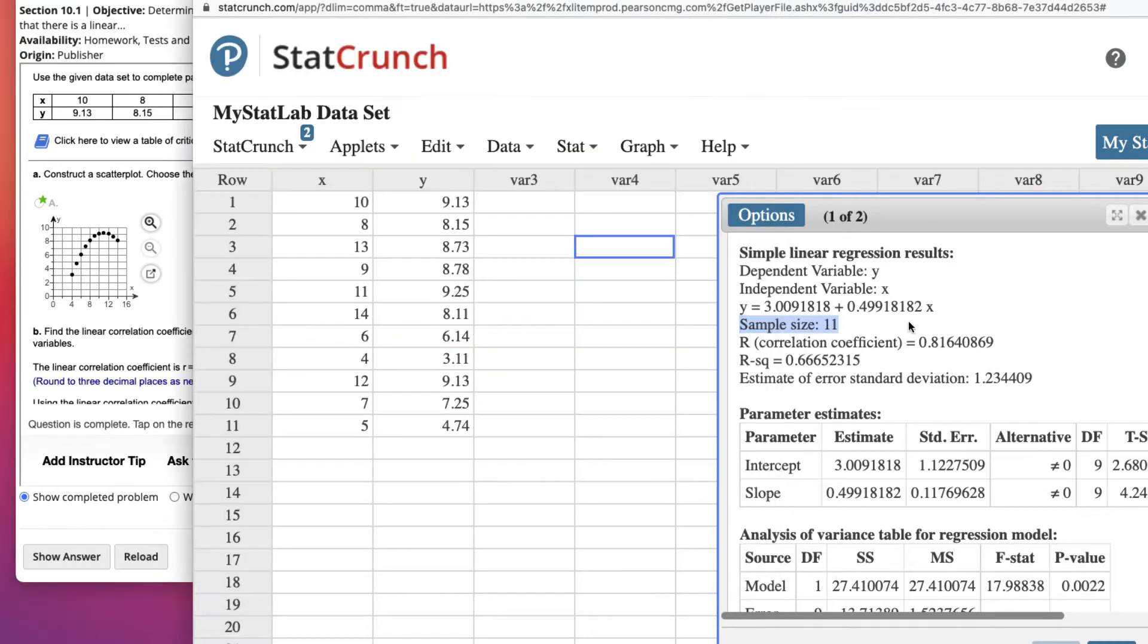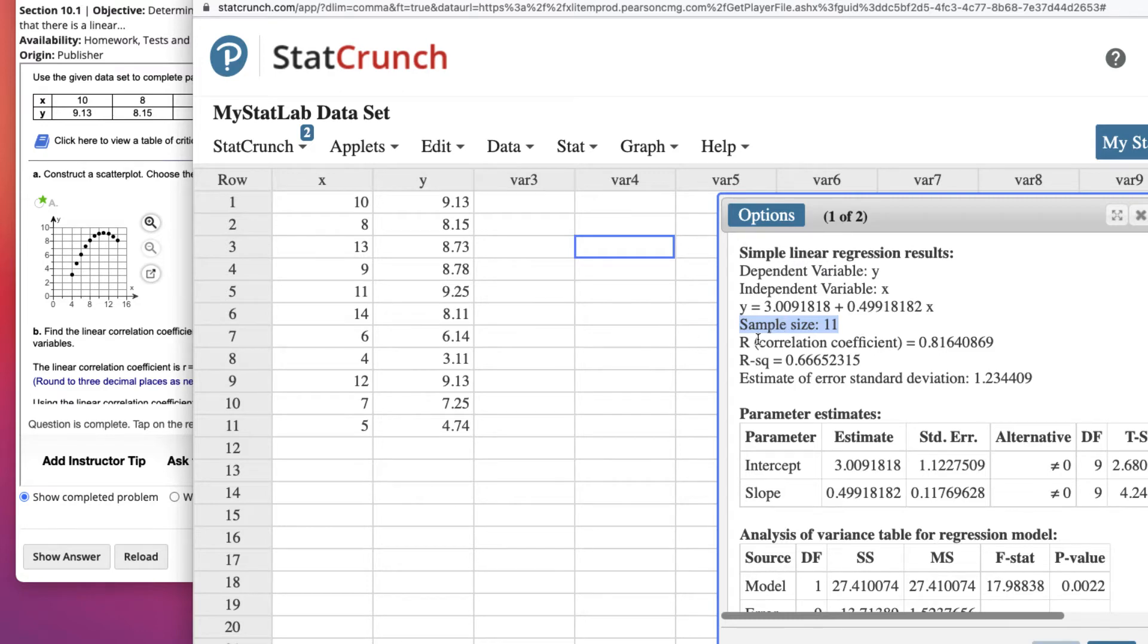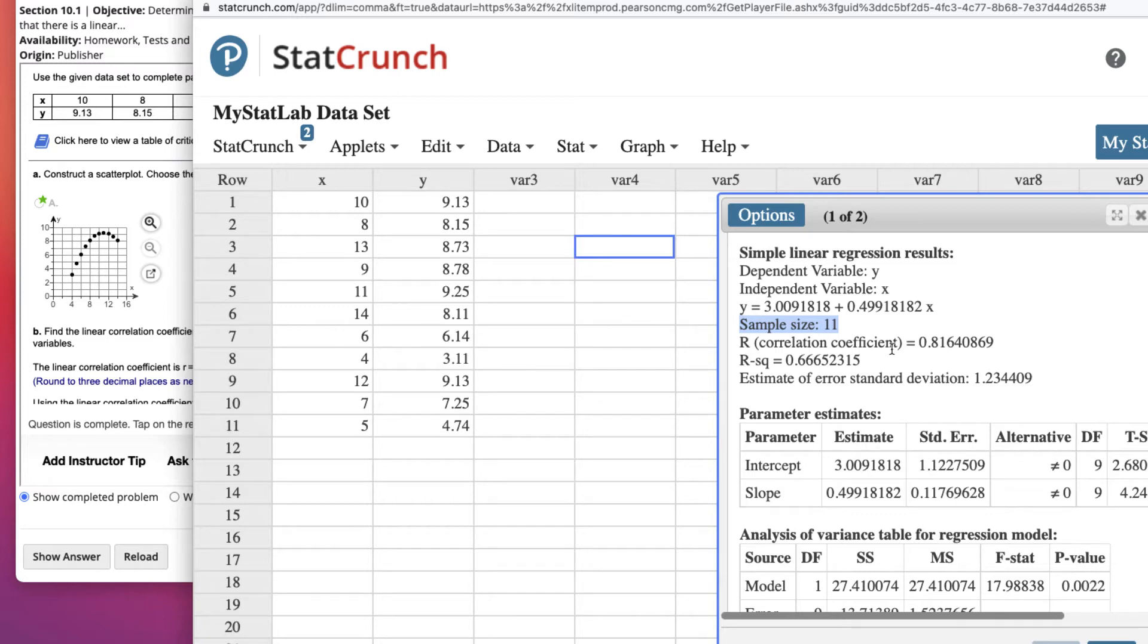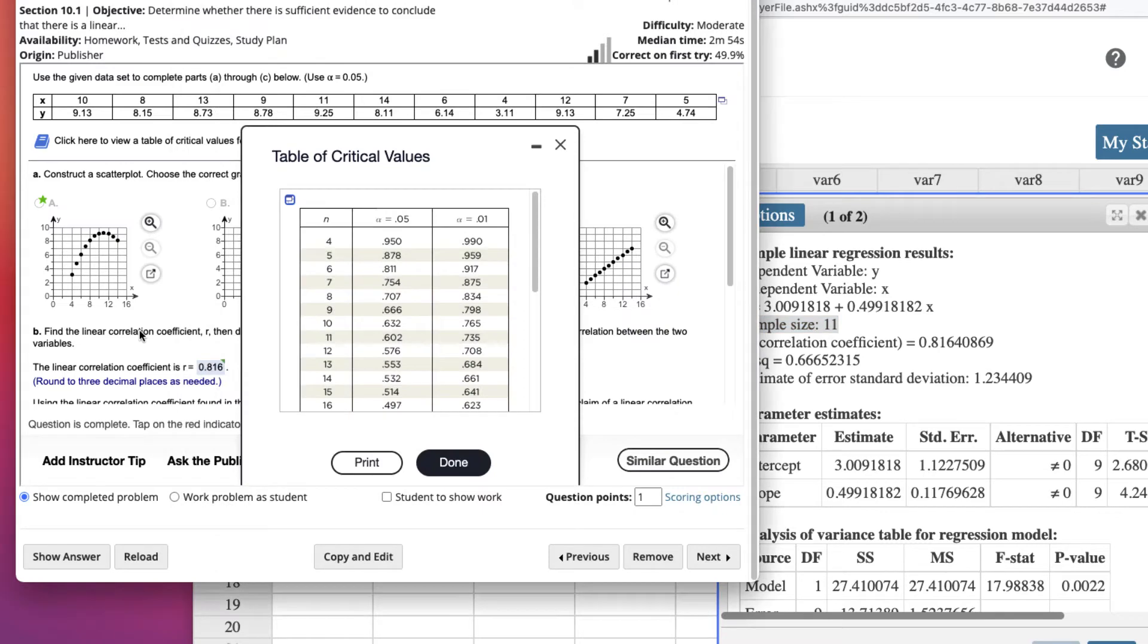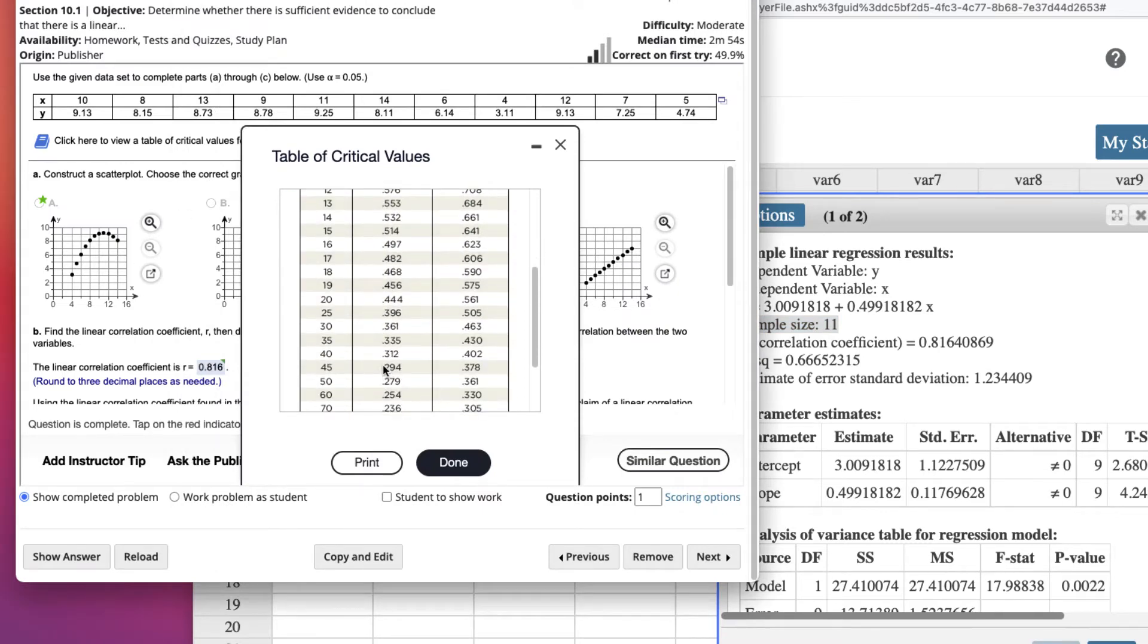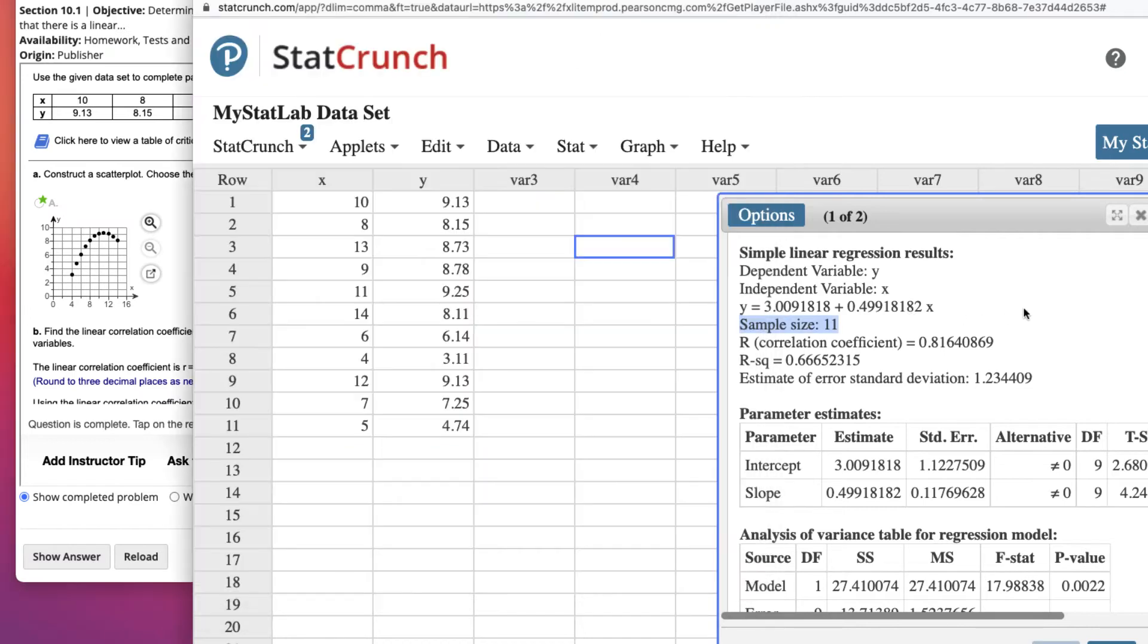But we should really check the stat plot as well. So this passes the correlation, and if it was less than that critical value, then we would not be able to use this information as a predictor. So basically, what I like to say is, if the absolute value of R is greater than the absolute value of the critical value, then you can say that it's a good predictor for the data.